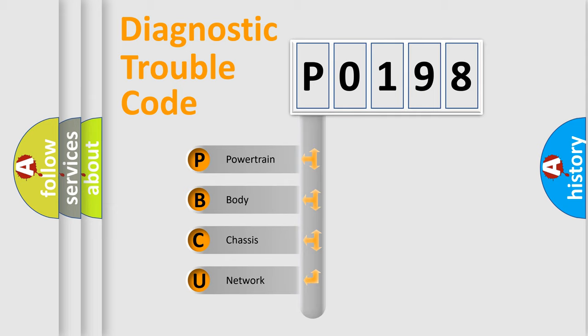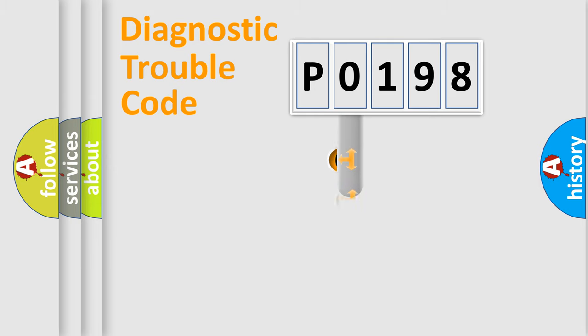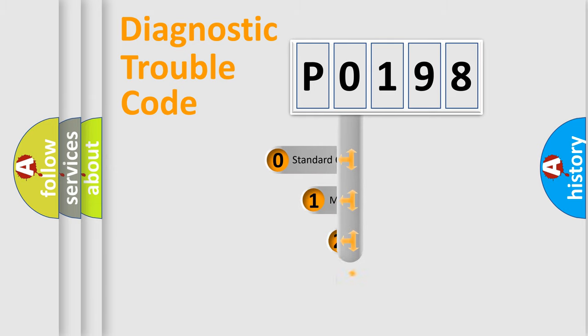We divide the electric system of automobile into the four basic units: Powertrain, body, chassis, and network. This distribution is defined in the first character code.